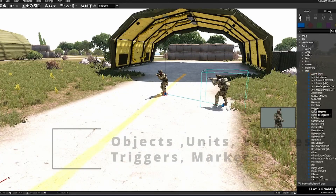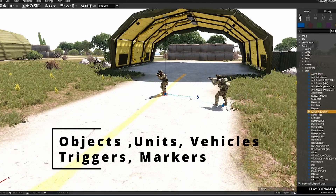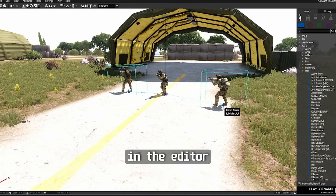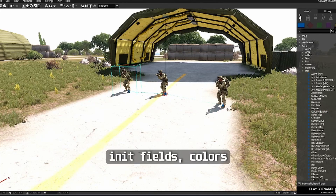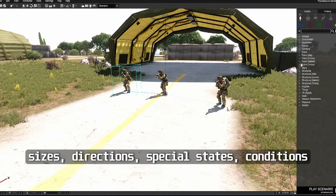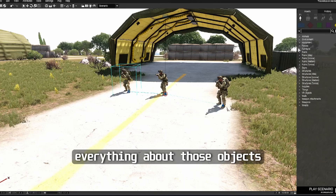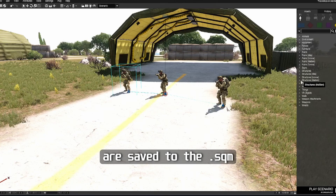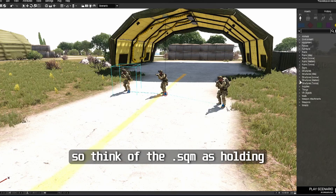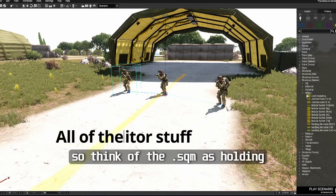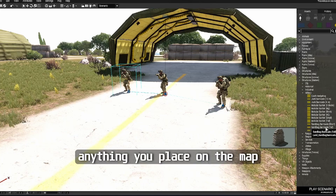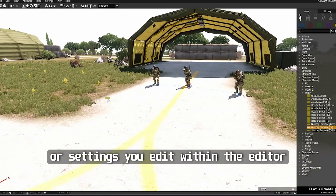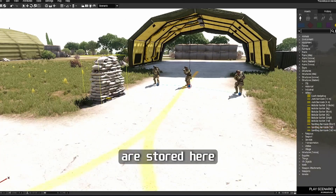Things you do inside the Editor will be saved exclusively to the .sqm — like where you place objects, units, vehicles, triggers, markers, and more. Their locations on the map, init fields, colors, sizes, directions, special states, conditions — everything about those objects is saved to the .sqm. So think of the .sqm as holding all of the Eden Editor stuff. Anything you place on the map or settings you edit within the Editor are stored here.